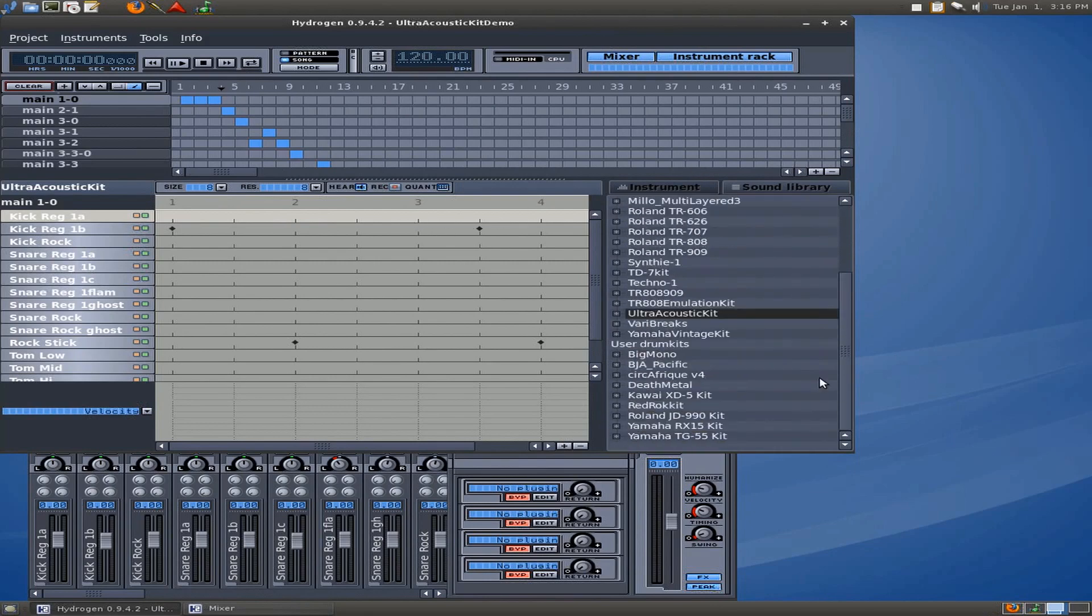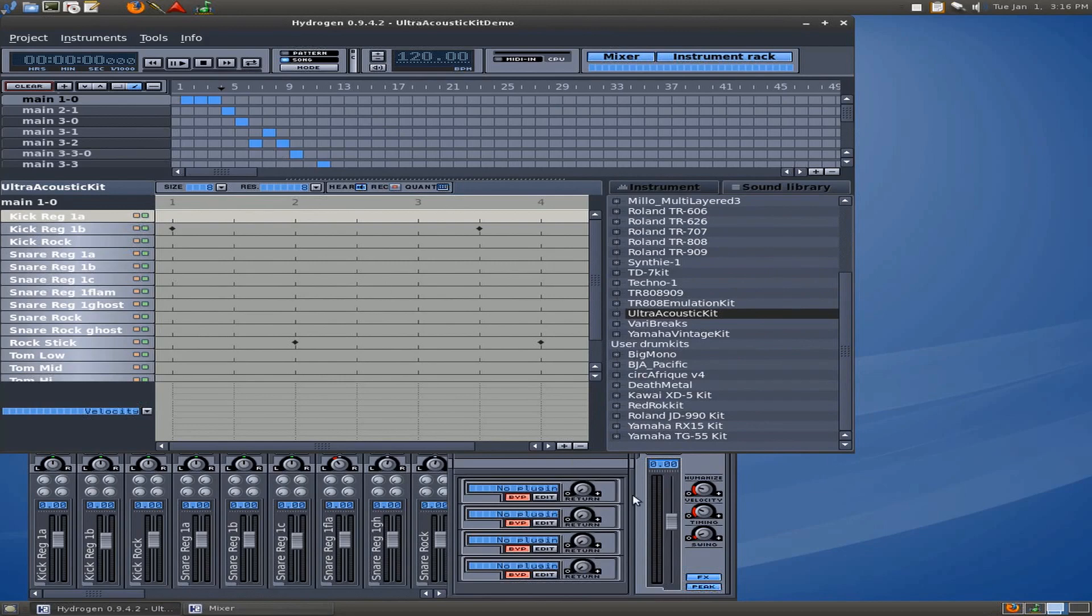This is another great drum machine, by the way. It works pretty much the same, except for it's pretty much just for drums. But it's got a nice mixer, things like that, so I highly recommend testing it out. I've opened this Ultra Acoustic Kit, and I just want to let you hear what that sounds like.